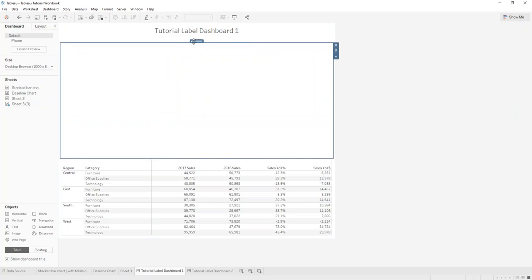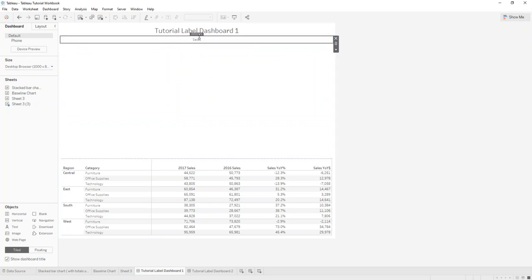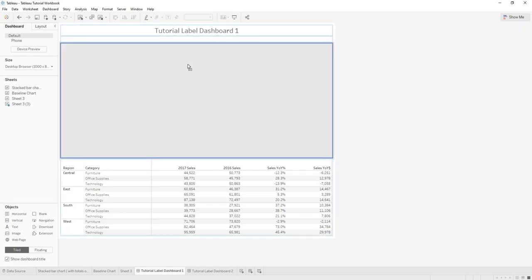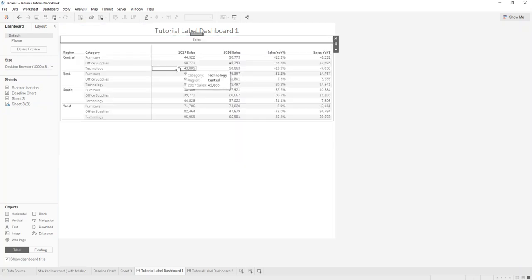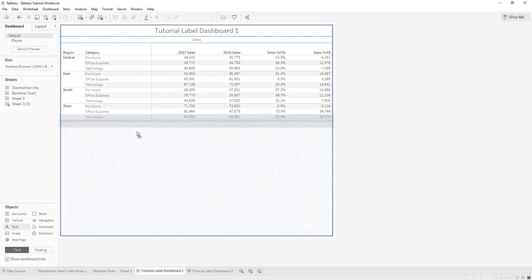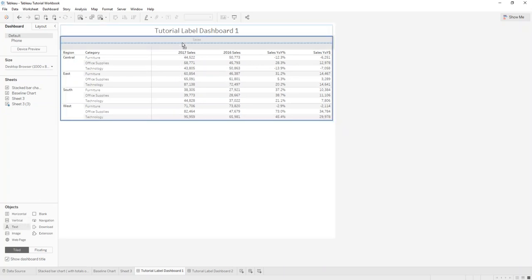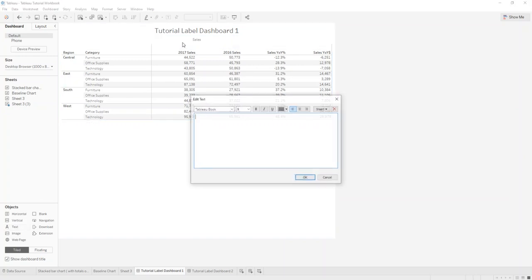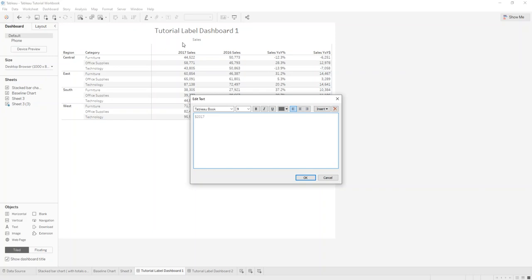I already added a text box called sales and we drag that in on top, and then we drag another one that we call, for example, 2017 sales.